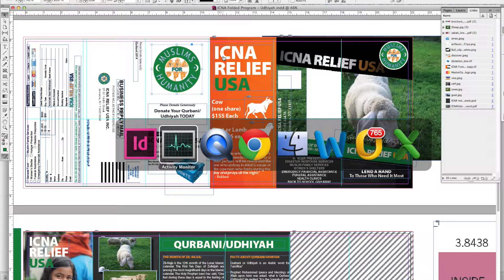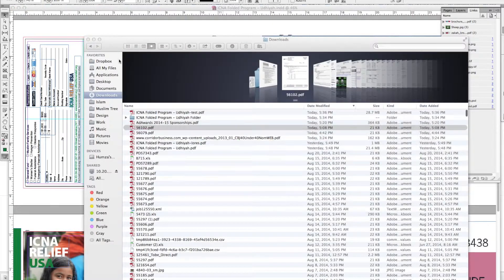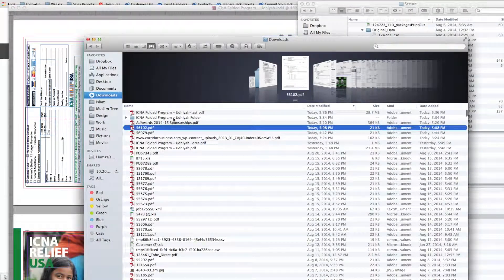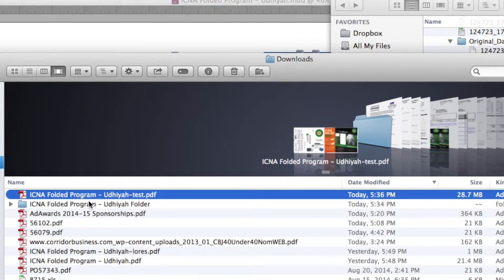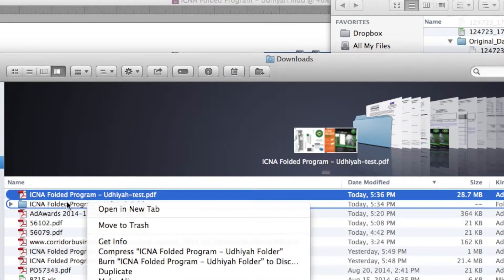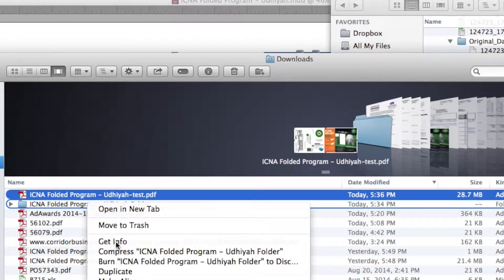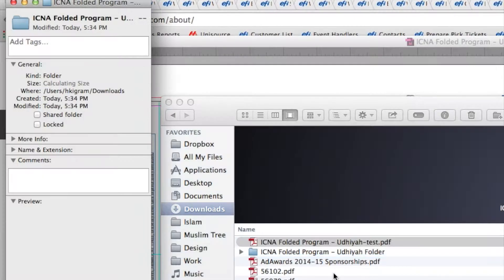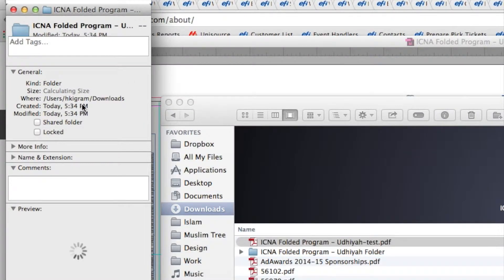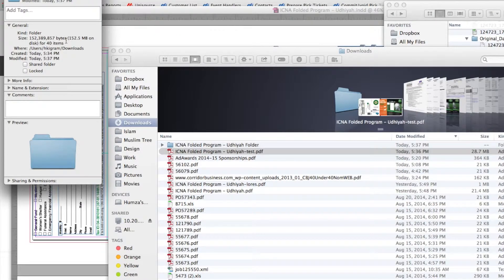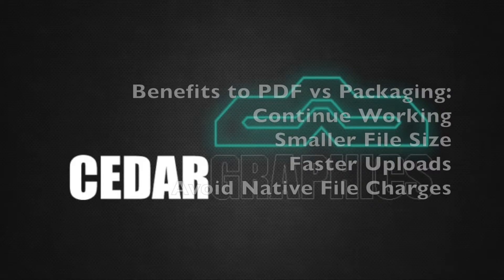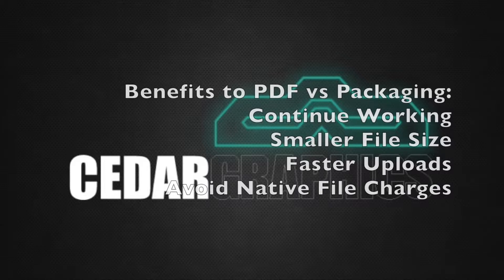Now if we take a look and see what the size of these files are, you'll see that the PDF is about 29 megabytes, and if I look at this package folder we can see that it is 152 and a half megabytes. That's a big difference. Now if you have to upload each one of these files, just imagine how much time you're going to save uploading the PDF versus the package file.